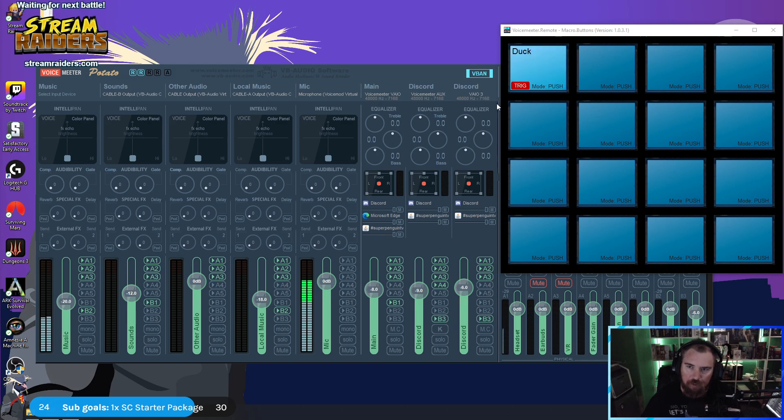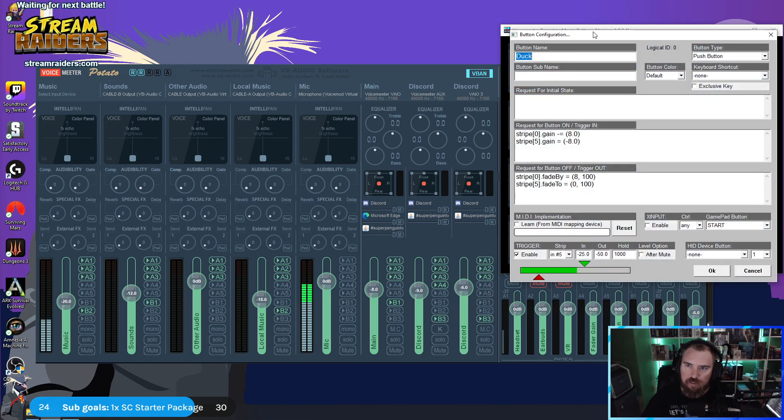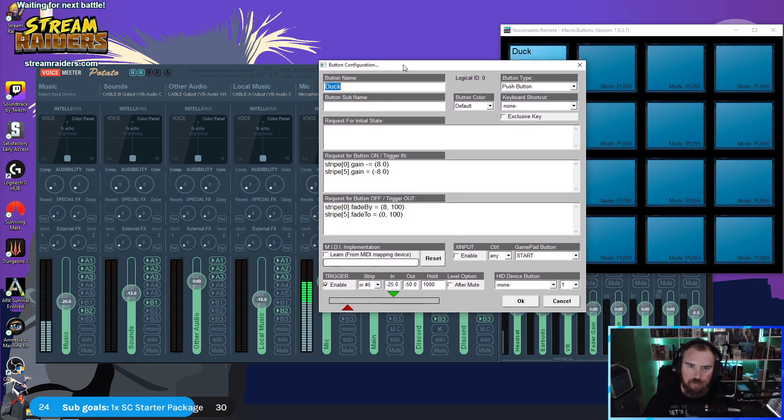I'm using VoiceMeeter. This is a program built with VoiceMeeter called the Macro Buttons. I set up this one button right here — let me show you how it's set up.